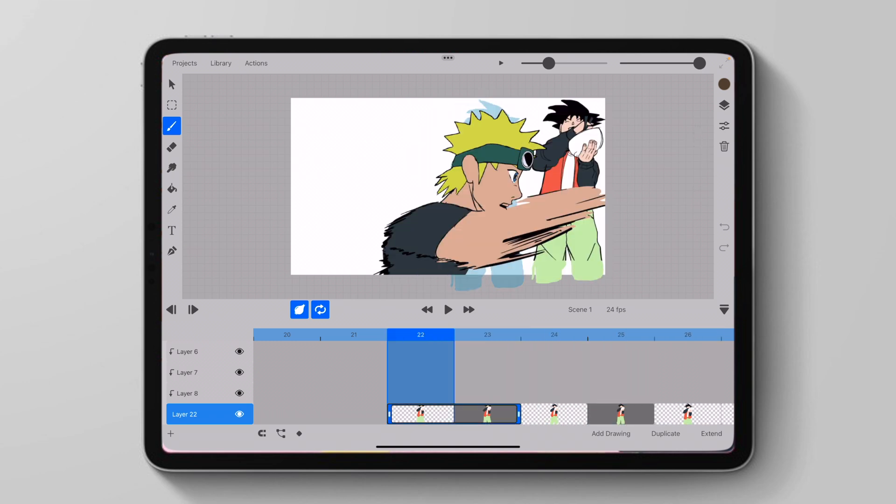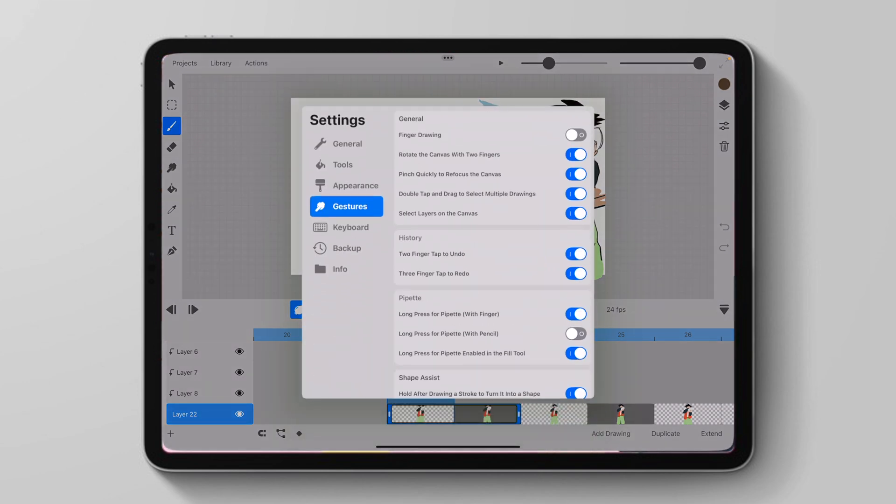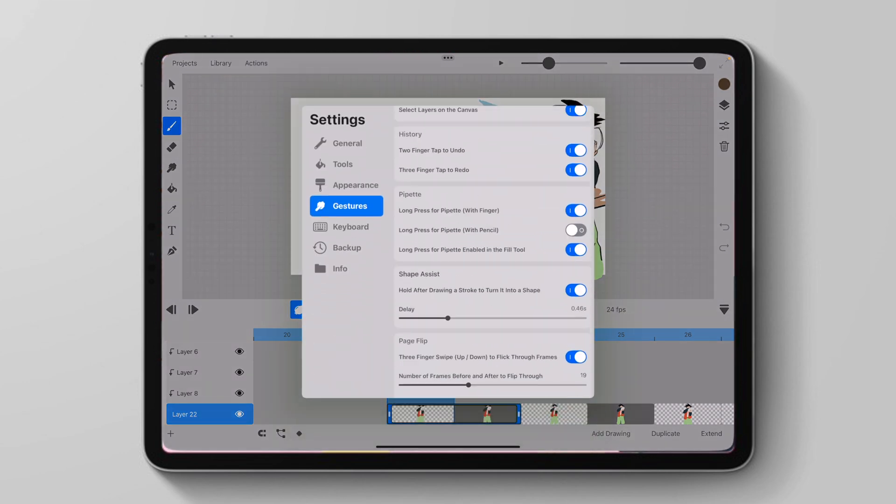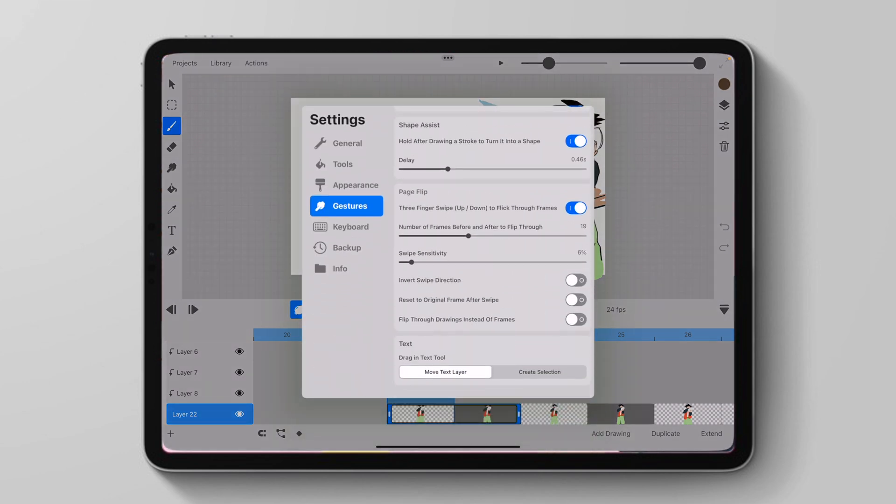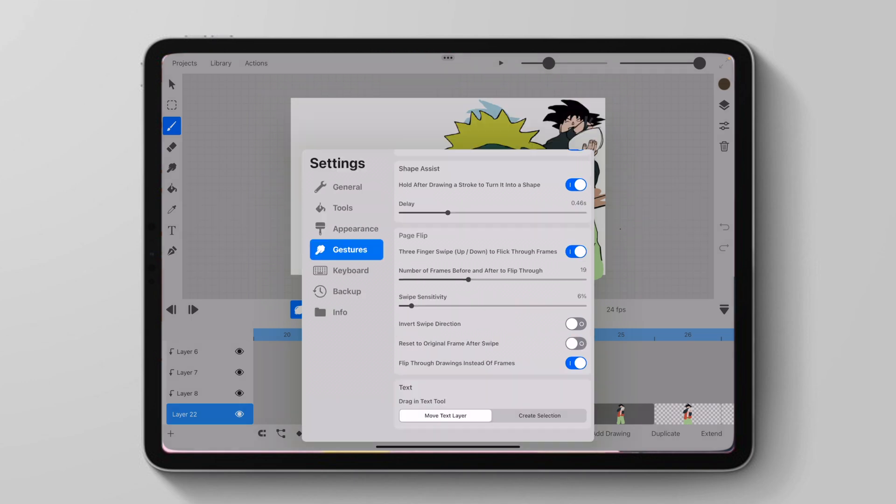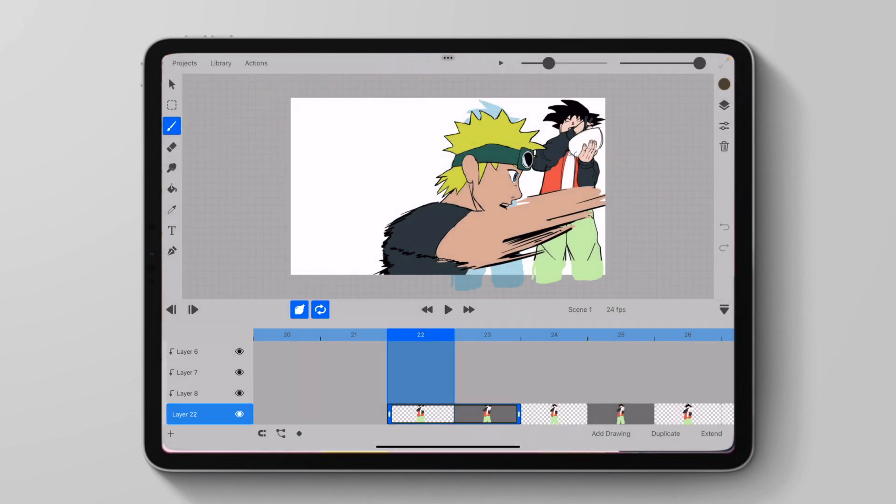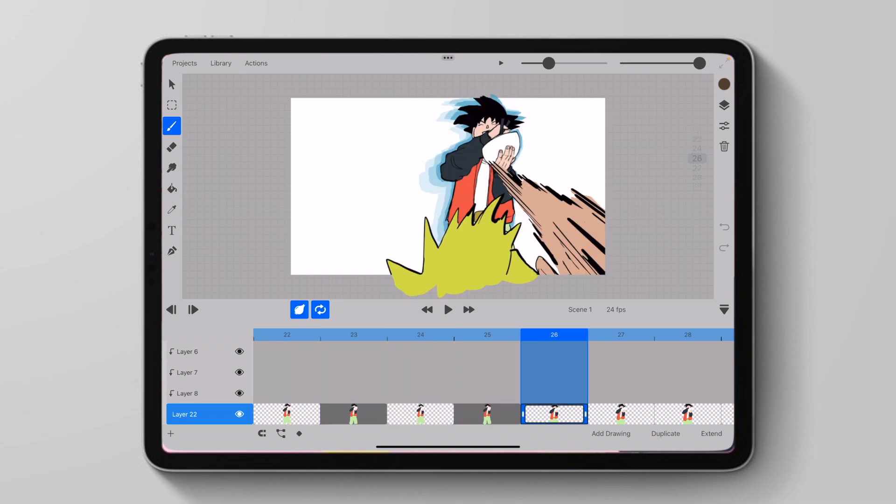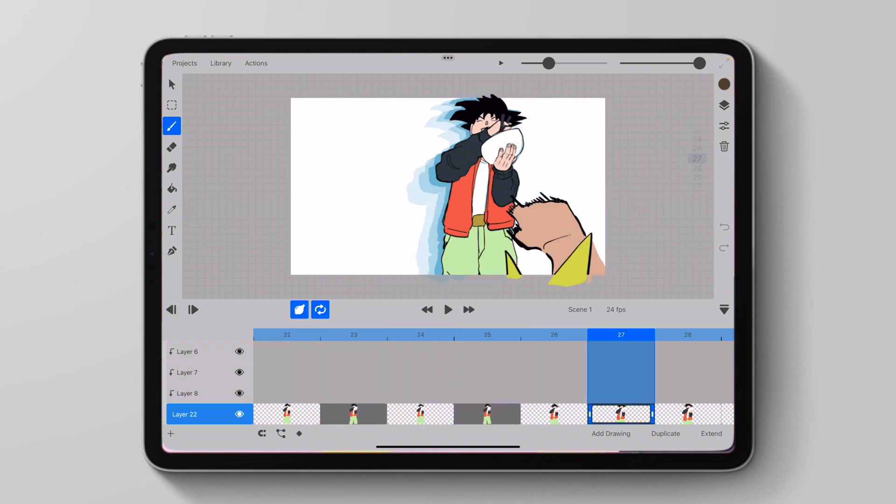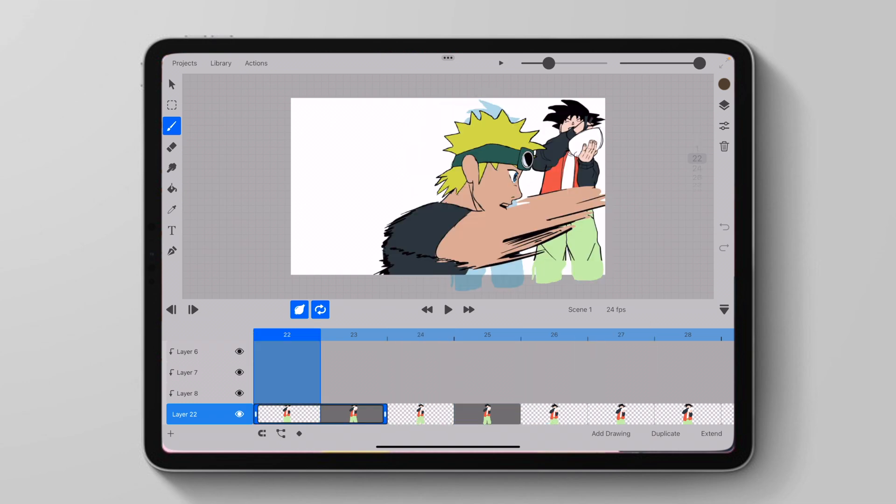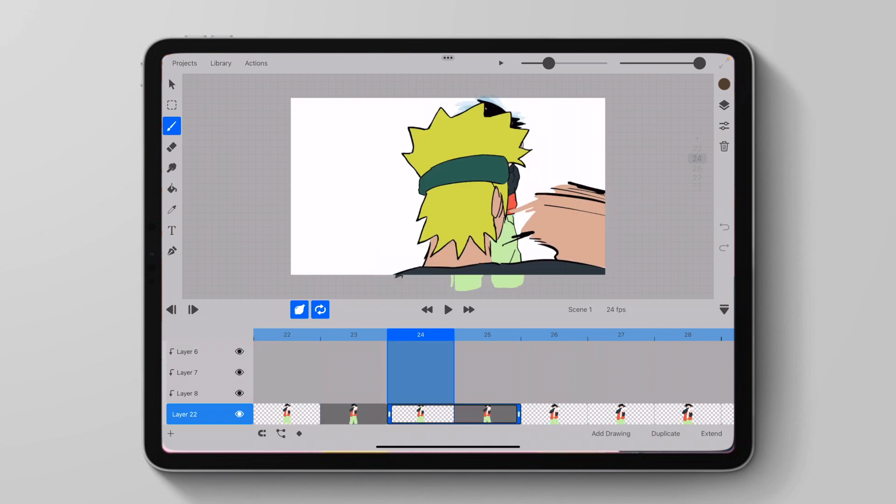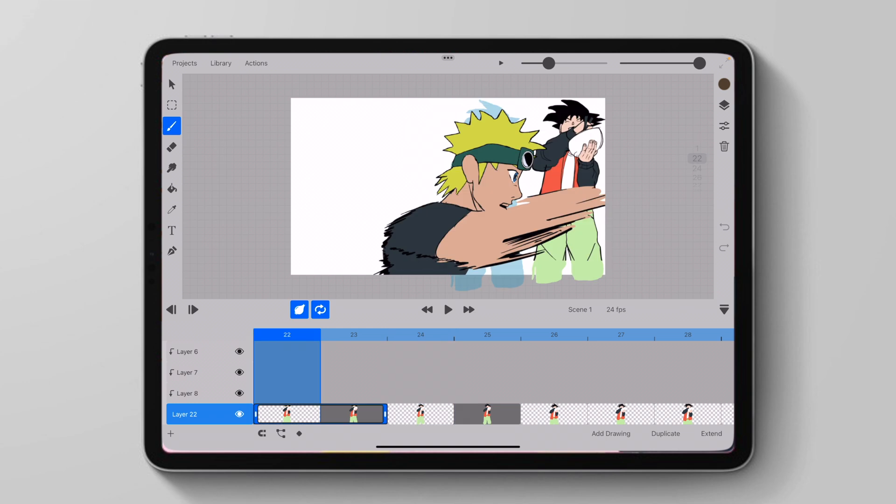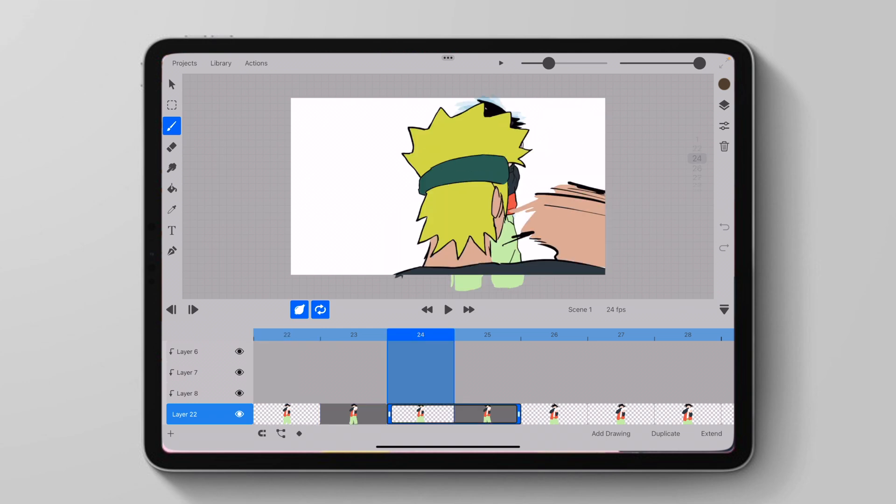But what we can change instead is we can go to settings and we can click on flip through drawings instead of frames. And if we do this, it would just go straight to my next drawing. As you can see, these are all double frames and it skips the second frame and goes to the next drawing.